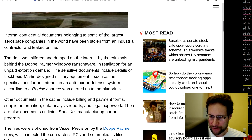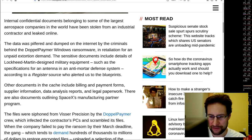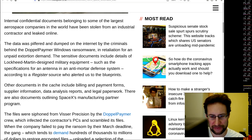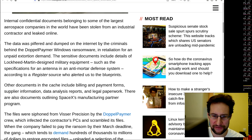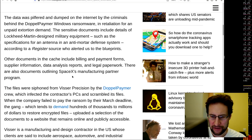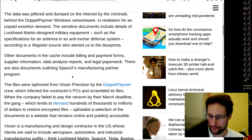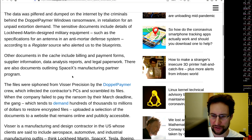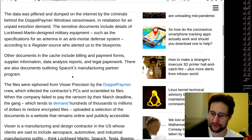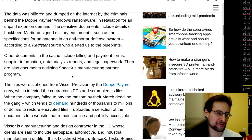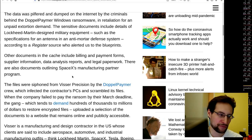The sensitive documents include details of Lockheed Martin designed military equipment, such as specifications for an antenna in an anti-mortar defense system. Other documents include billing, payment forms, supply information, data analysis reports, and legal paperwork—regular nice stuff.